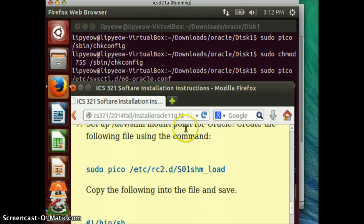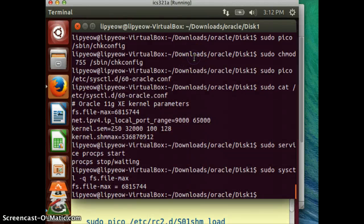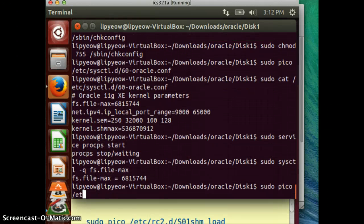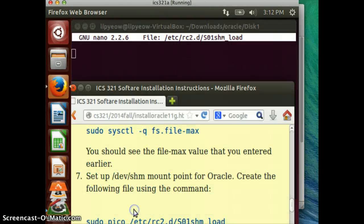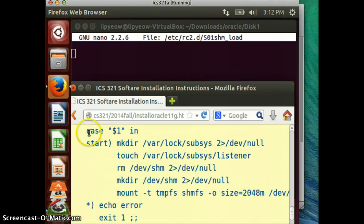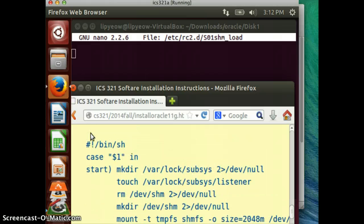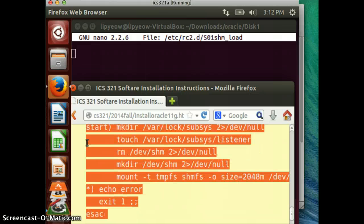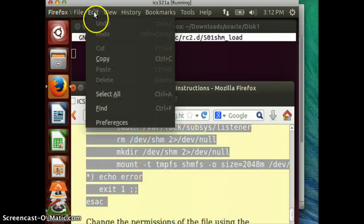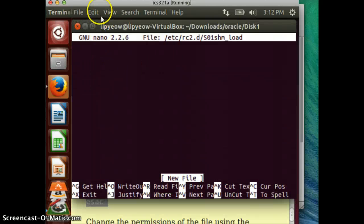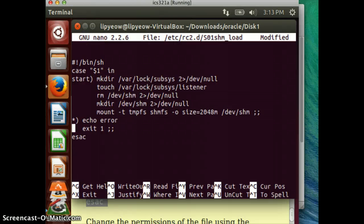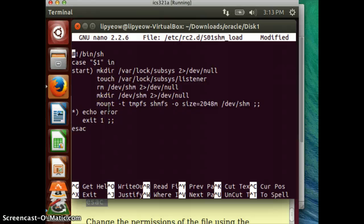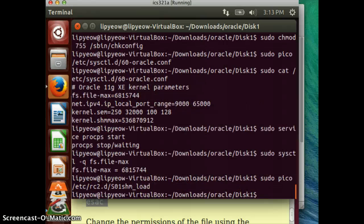We need to set up this mount point. We have to edit the file: sudo pico /etc/rc2.d/S01shm_load. Copy this script from the instructions and paste it here — we want this to be the very first line. Hit control-X, yes to save.